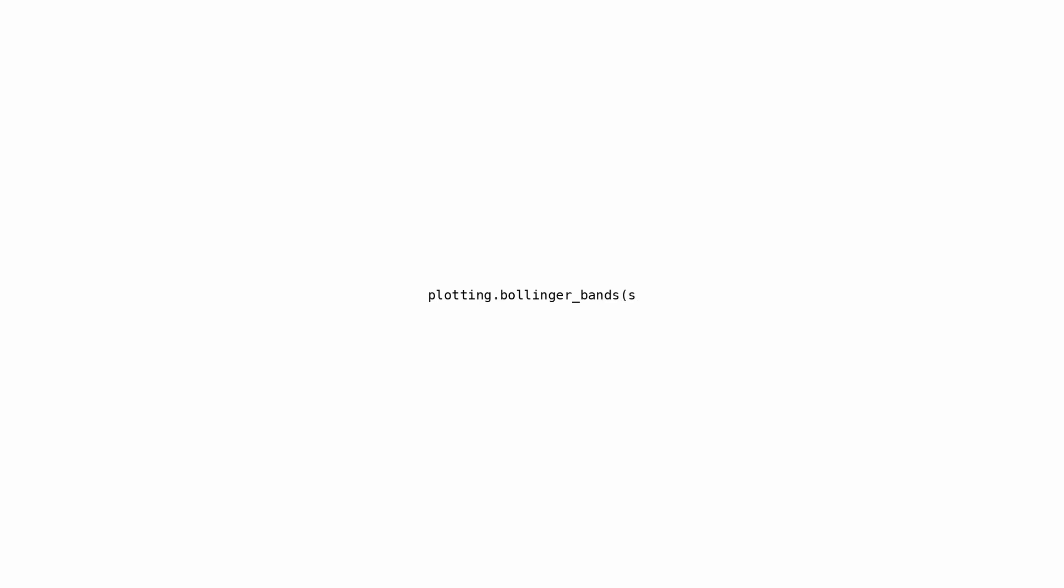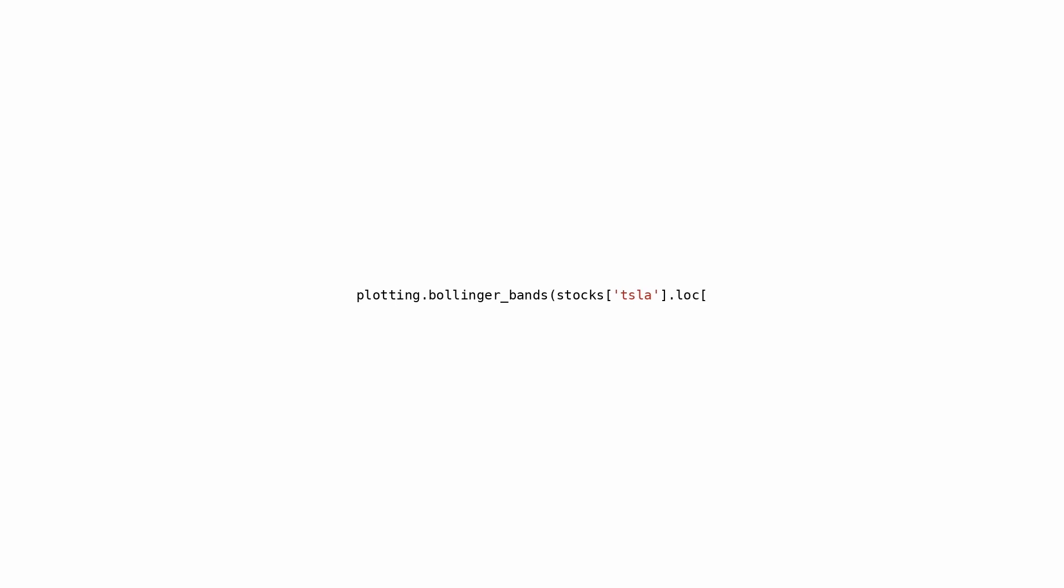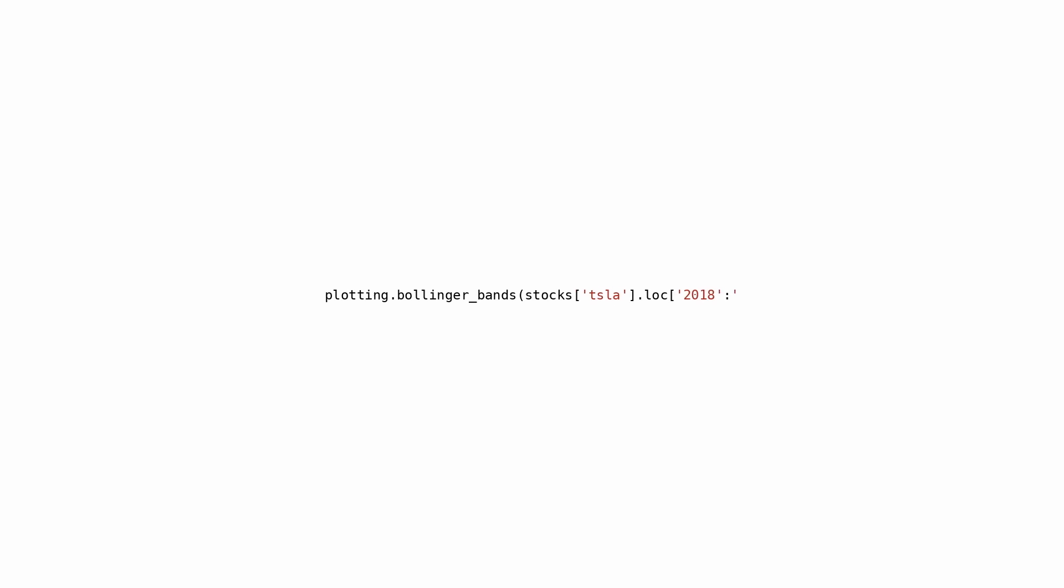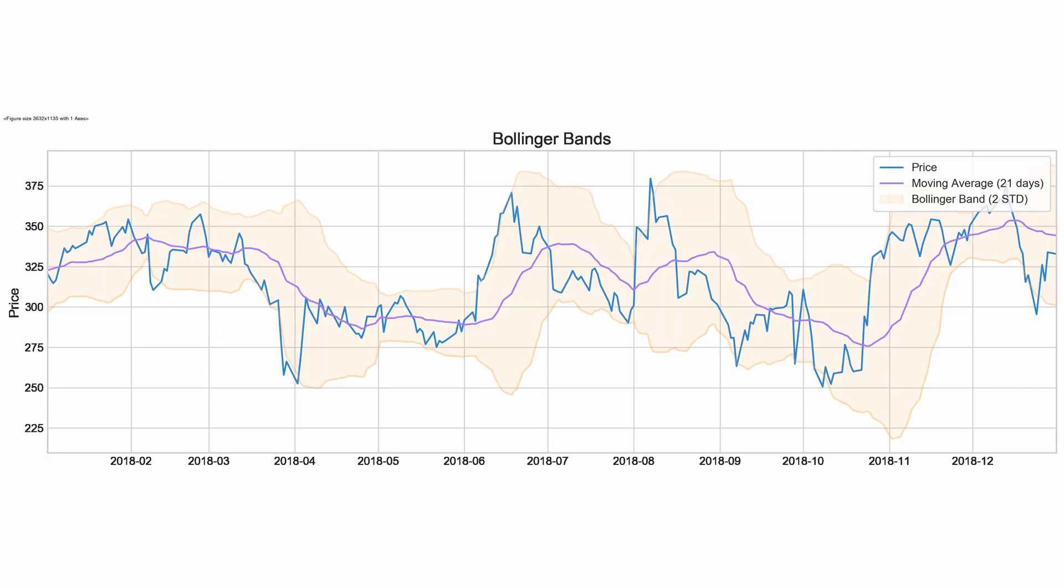This portion of the code is likely utilizing the function plotting.bollinger_bands to create a visual display of Bollinger Bands for Tesla's stock data throughout the year 2018. Bollinger Bands are a popular tool among traders for assessing stock price volatility. Bollinger Bands comprise three lines: a central band typically representing a 20-day simple moving average of the closing price, an upper band calculated by adding two times the standard deviation to the SMA, and a lower band calculated by subtracting two times the standard deviation from the SMA.